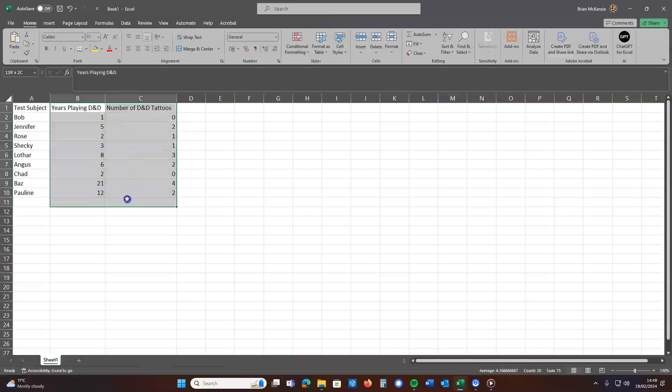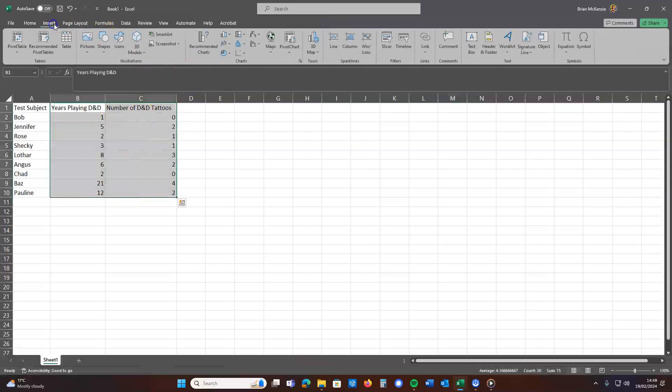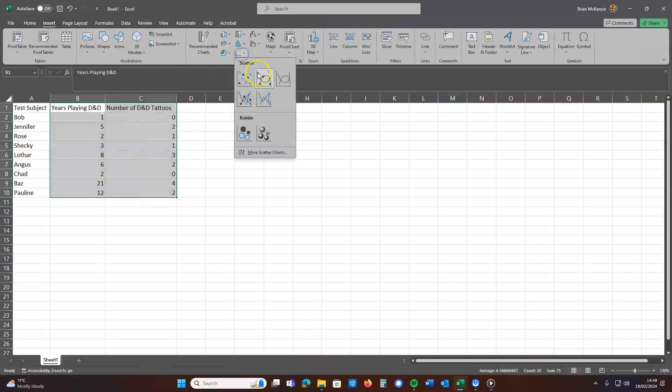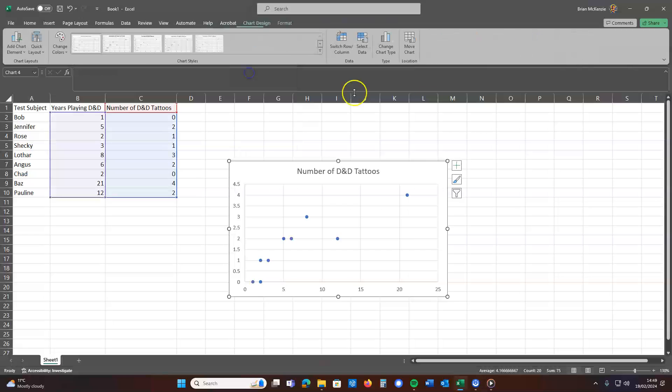We're going to grab these two columns. We're going to go insert, throw a scatterplot on there.